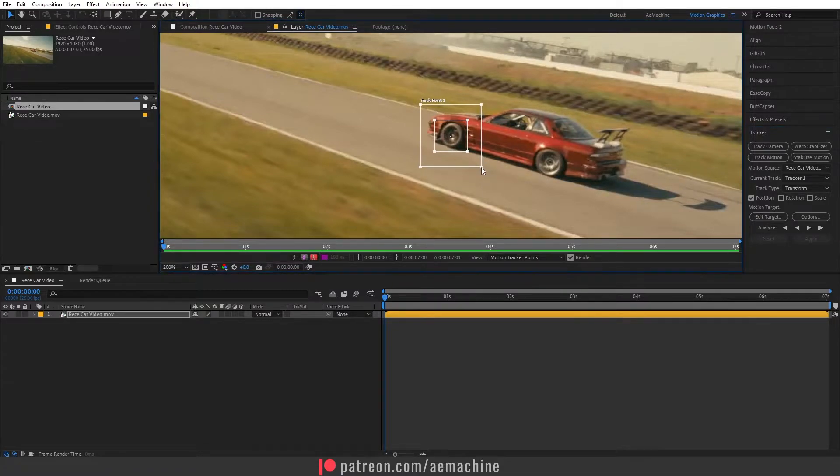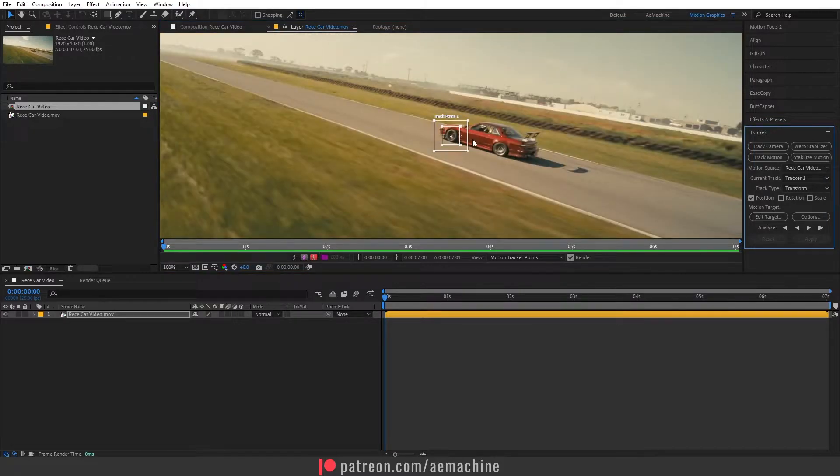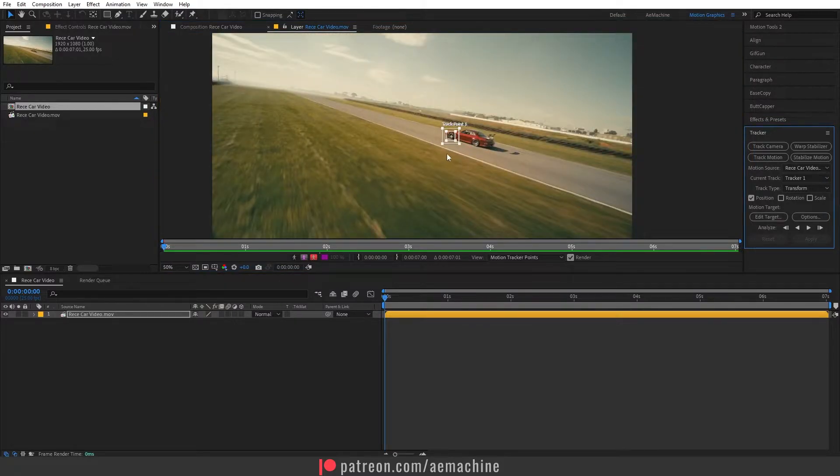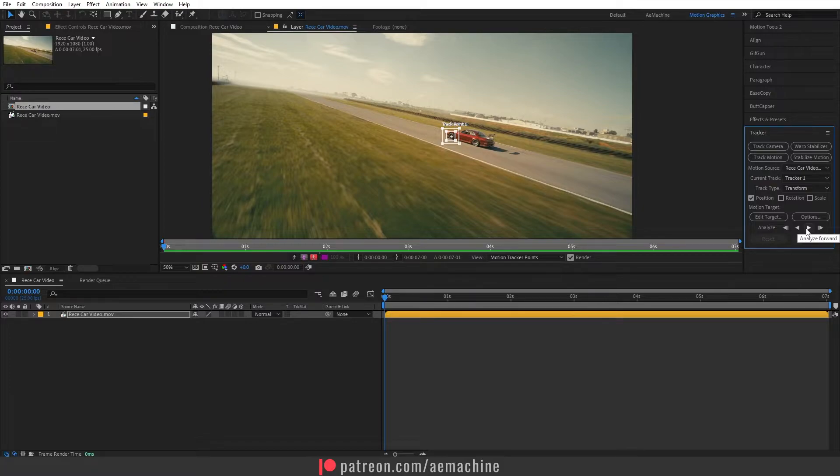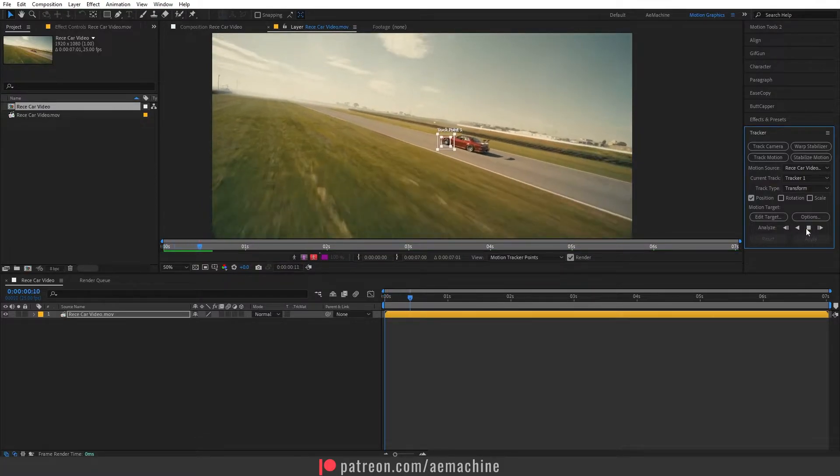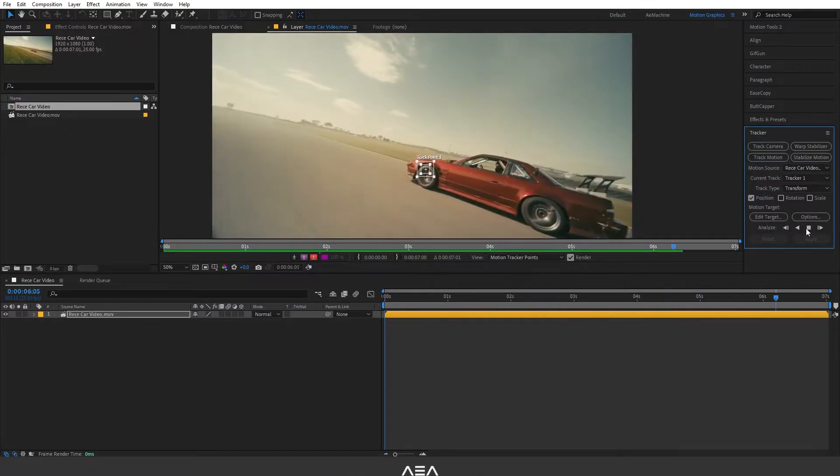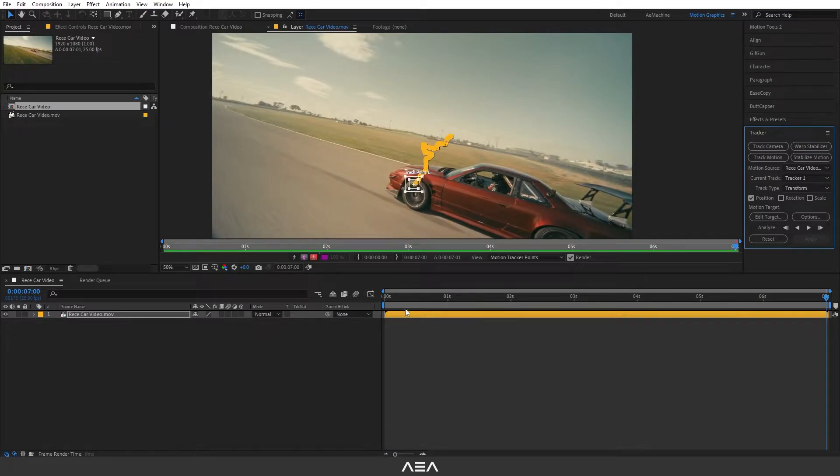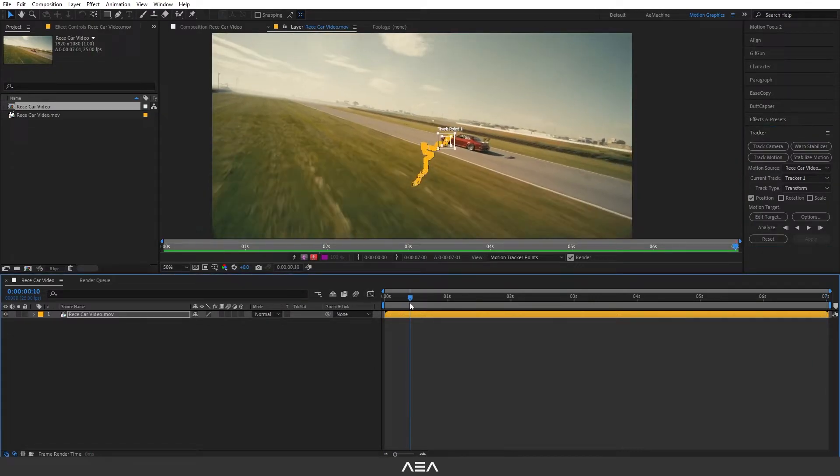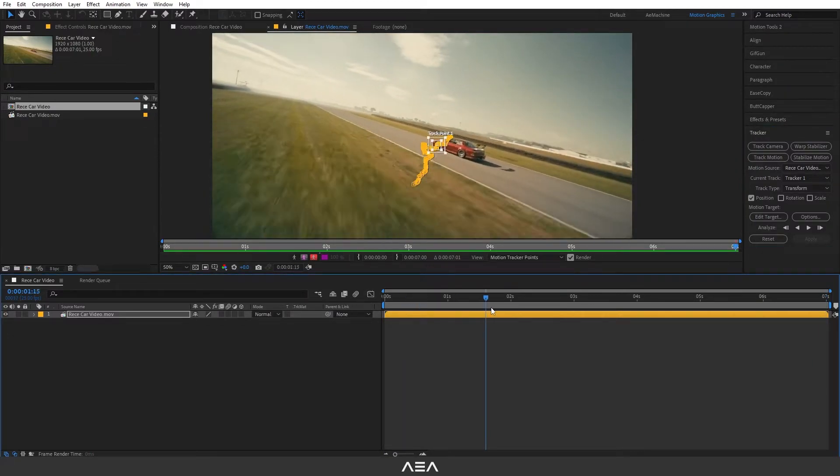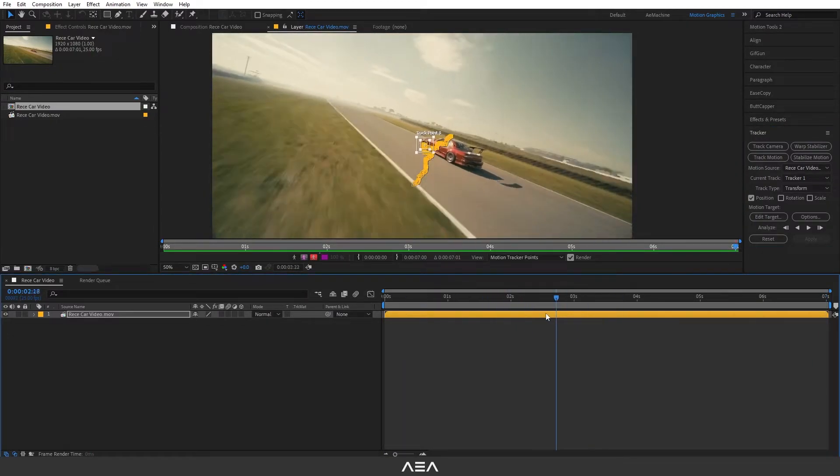After you set the tracking point you can select this analyze forward option. It will analyze. Now you should have a tracking data like this as you can see.